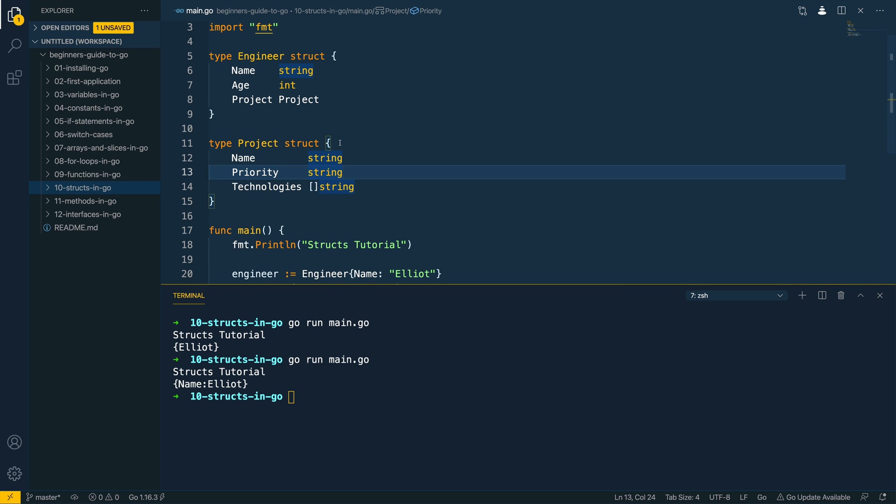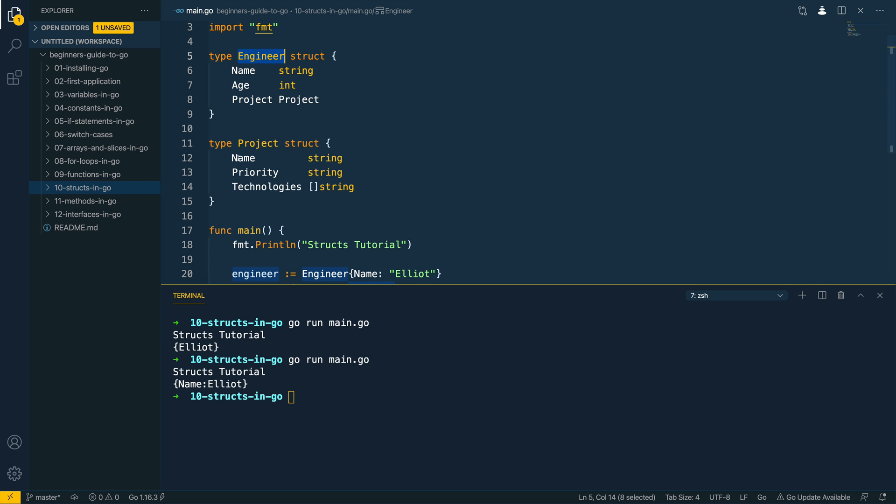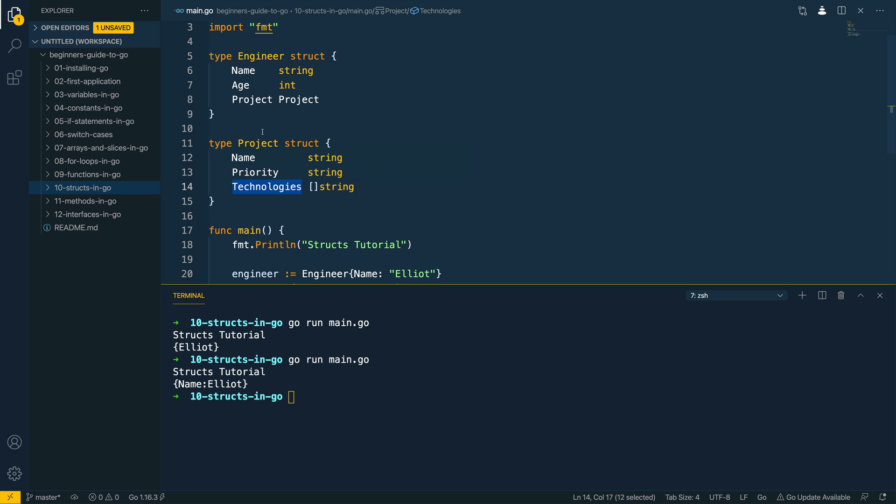We've been able to effectively define a nested struct within our engineer object that captures the current project that they're working on and that project captures the name, the priority and some of the technologies that the project uses. This could be things like the language, any broker technologies, or whatever.